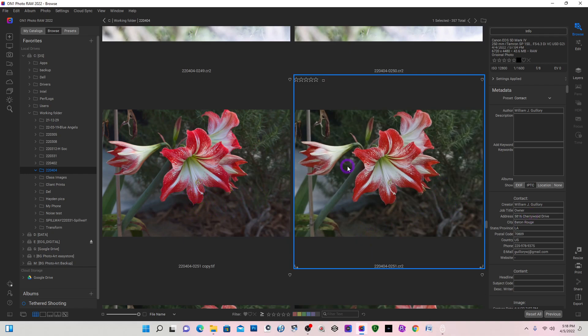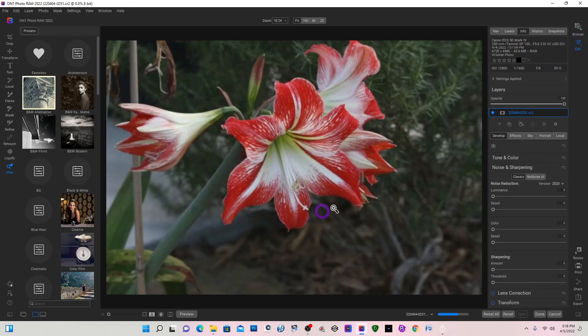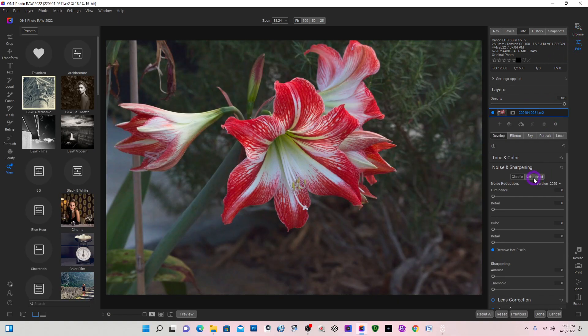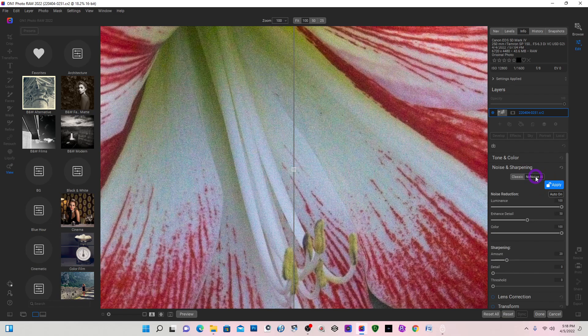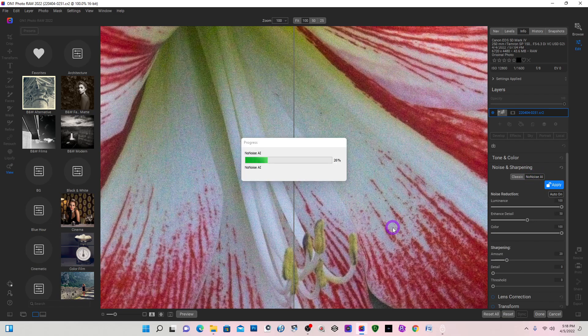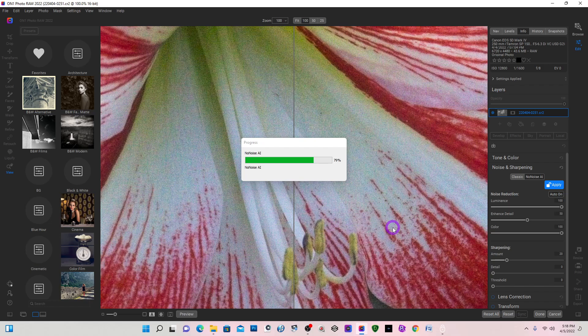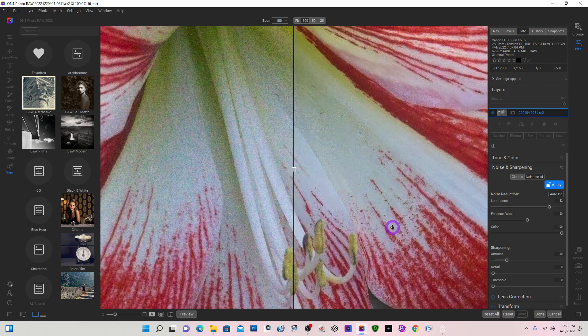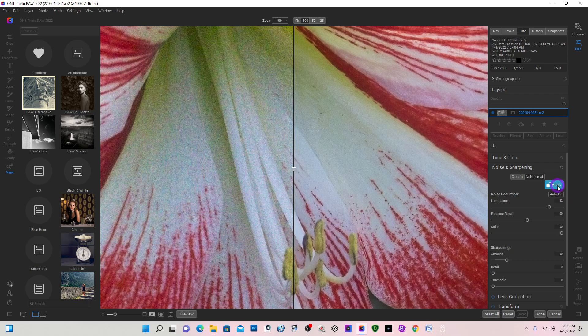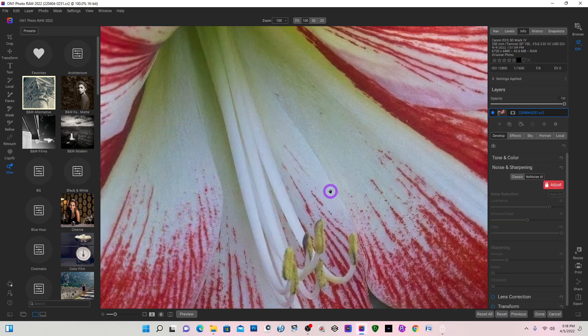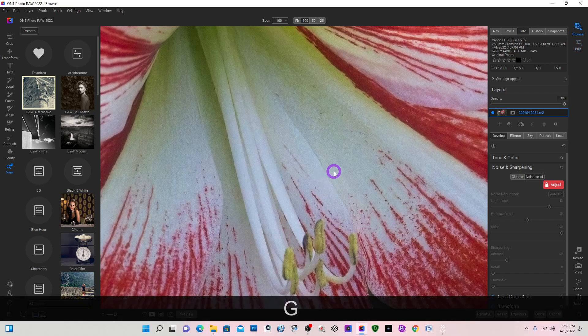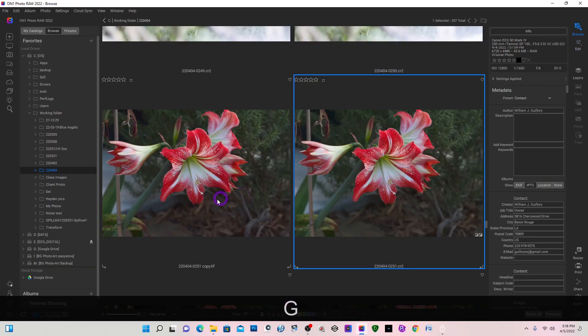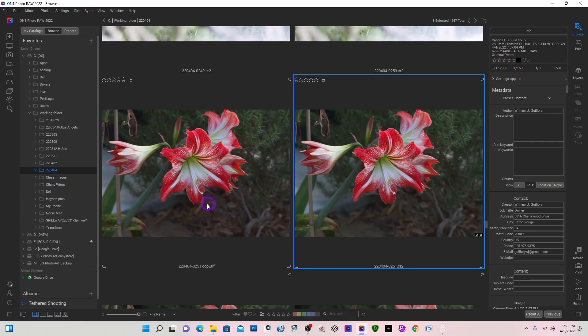And I can now back in my grid view. I'm going to go edit. I'm going to select No Noise for the On1 version of it. And I'm going to say apply, keep everything at the default.